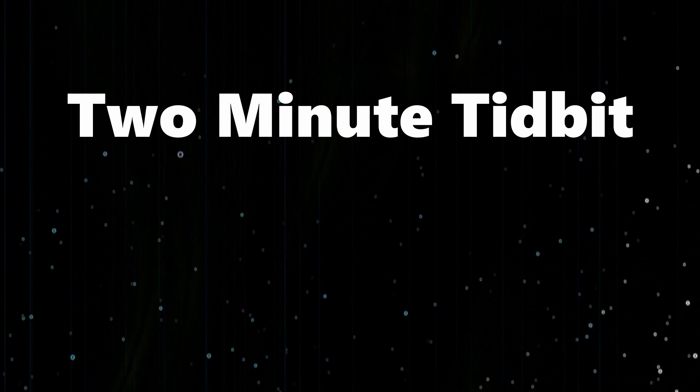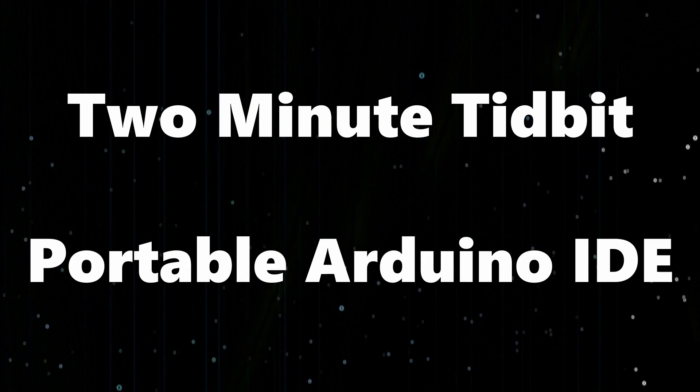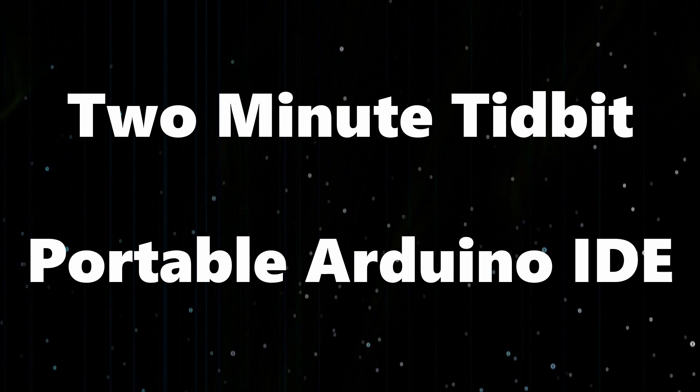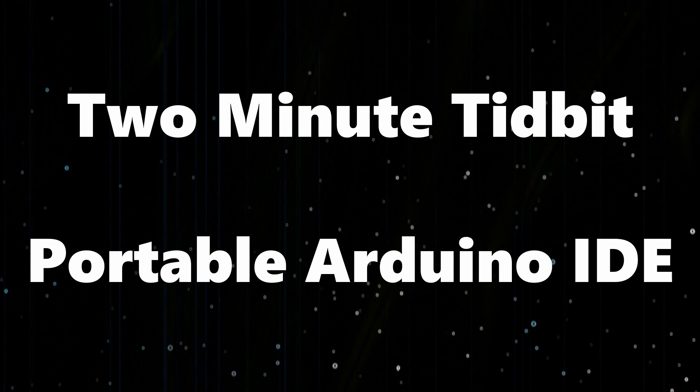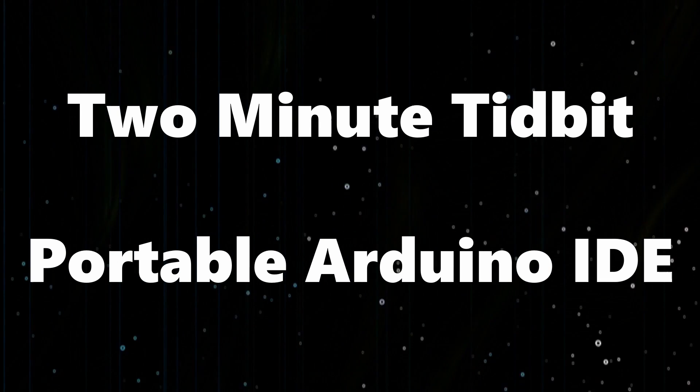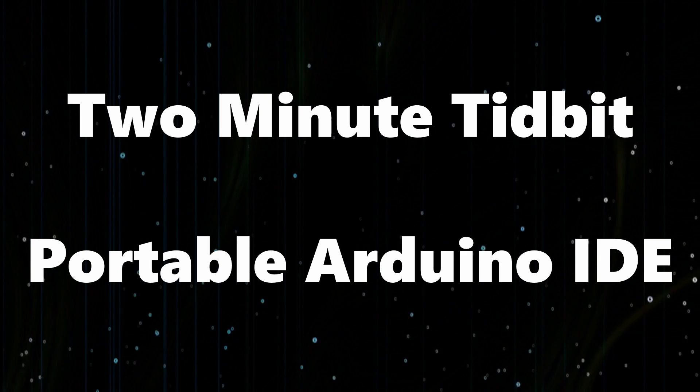In this video I'm going to show you the portable version of the Arduino IDE and explain why it's actually really useful. I even exclusively use the portable version where I can.